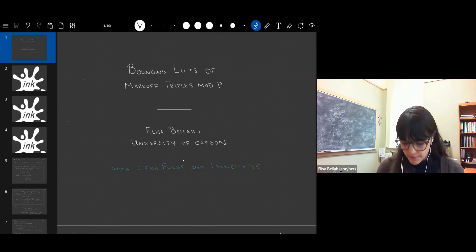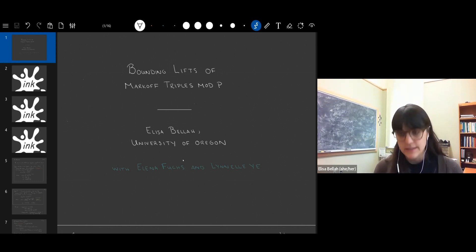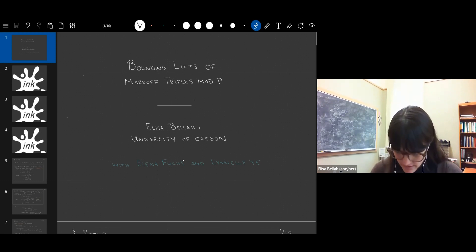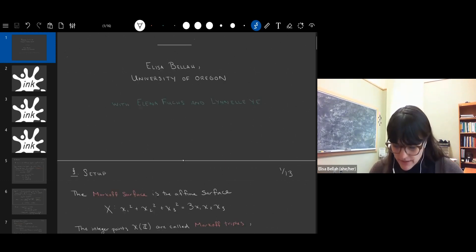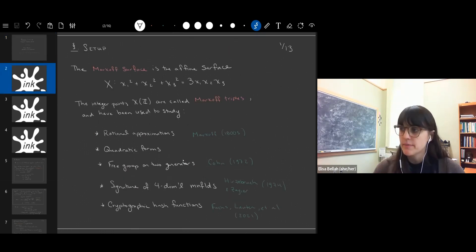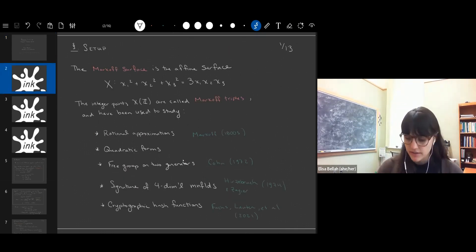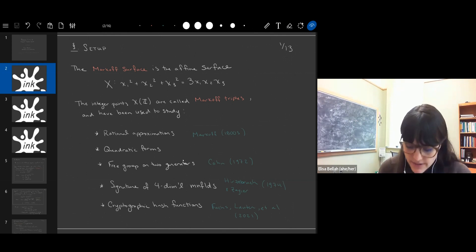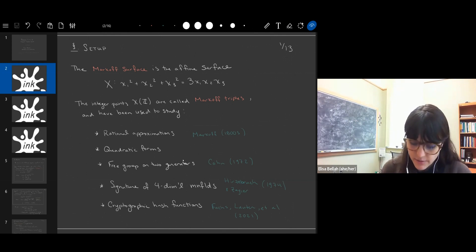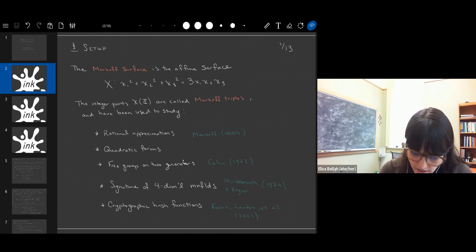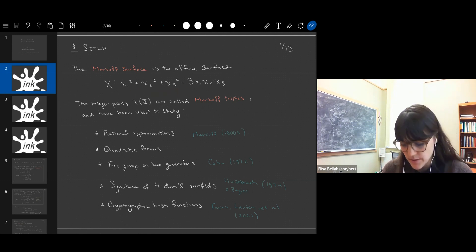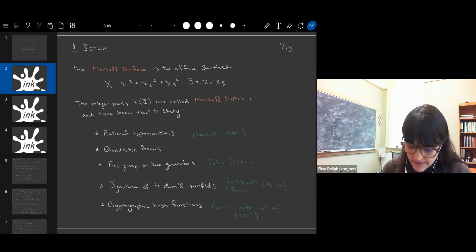This is joint work with Alina Fuchs and Lanelle Yee. So first let me give you the setup. The Markov surface is defined to be the affine surface defined by the equation x₁² + x₂² + x₃² = 3x₁x₂x₃.